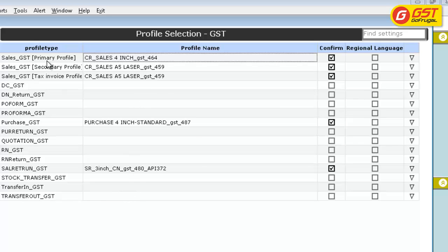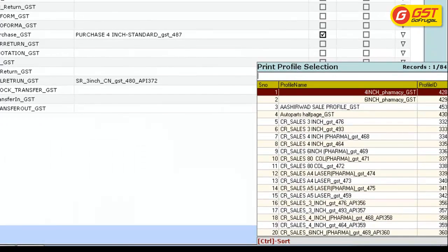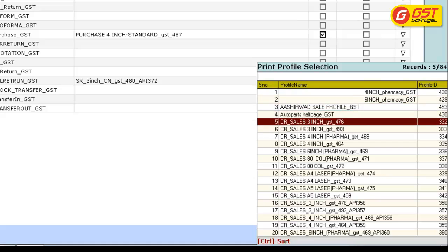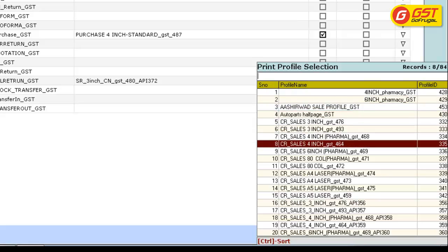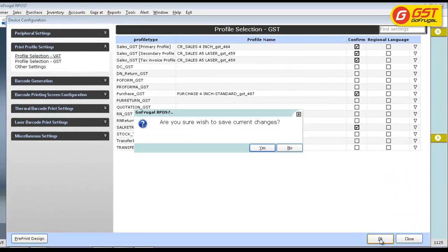If you want to map the profile for sales, double-click on the profile name and select the profile you want from the list. Click on OK to save the changes.